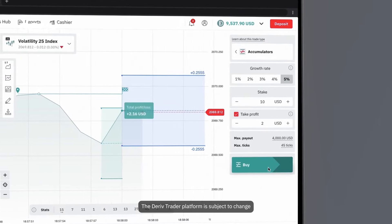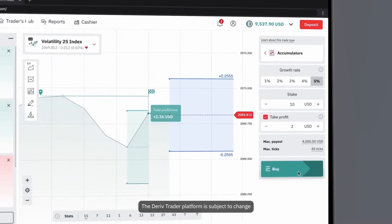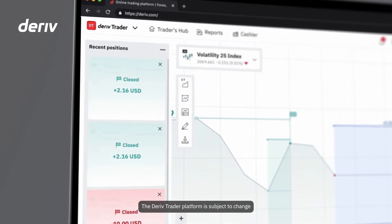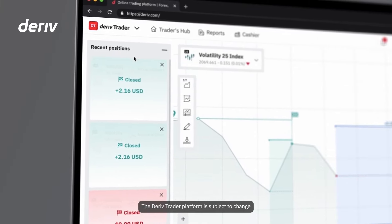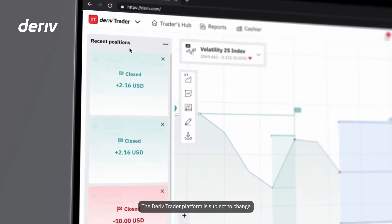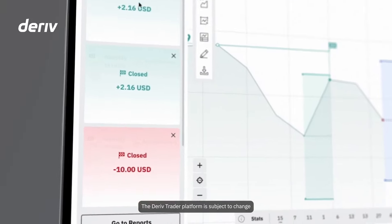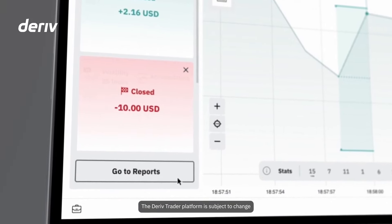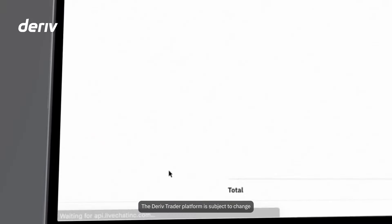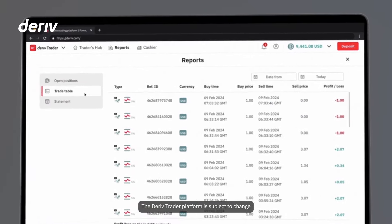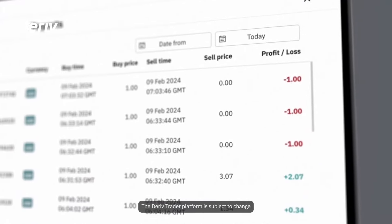With Deriv, you're assured full transparency. You have quick access to your recent trades here, or go to the reports tab to access your detailed trading history, including profit, loss, and reference ID for every trade.